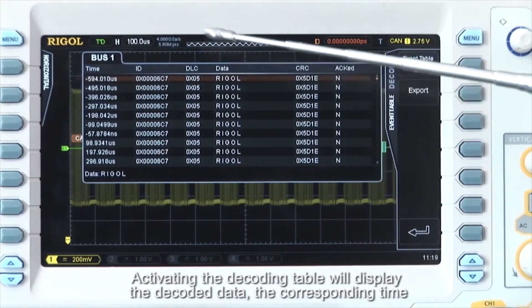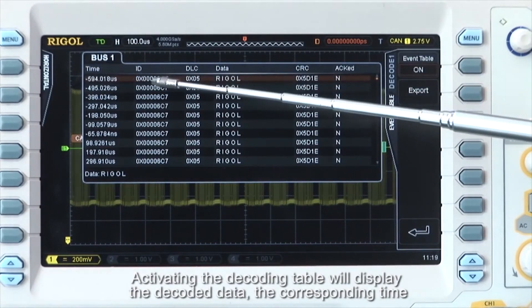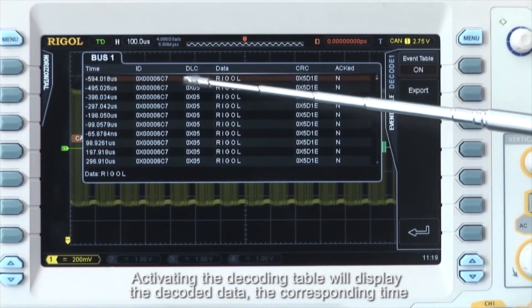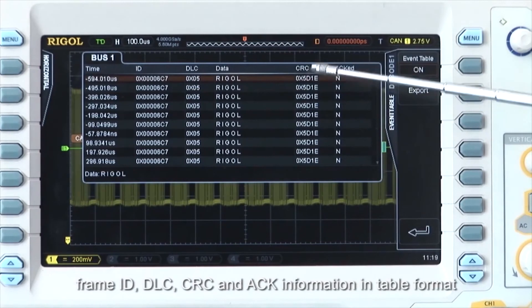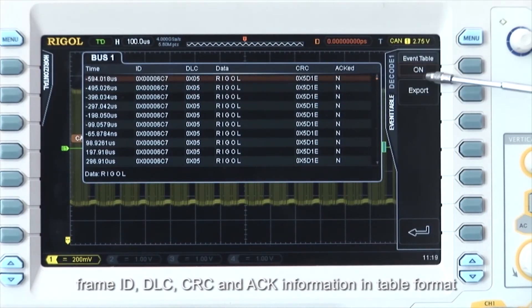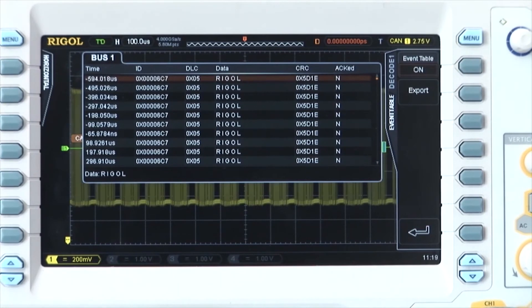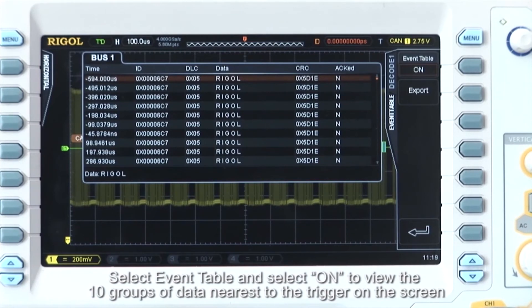Activating the decoding table will display the decoded data, the corresponding timestamp, frame ID, DLC, CRC, and ACK information in table format. Select event table and select on to view the 10 groups of data nearest to the trigger on the screen.